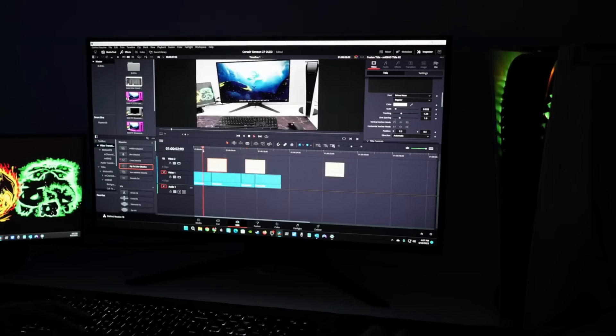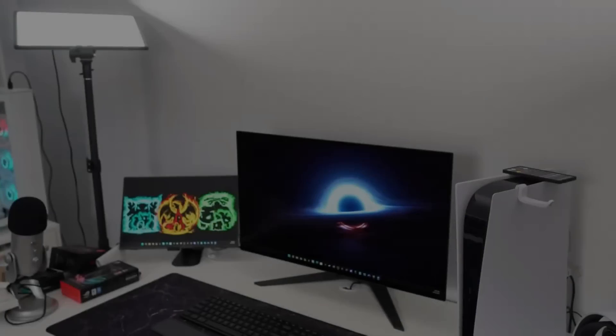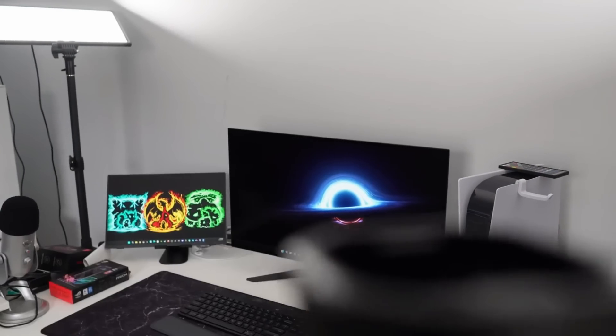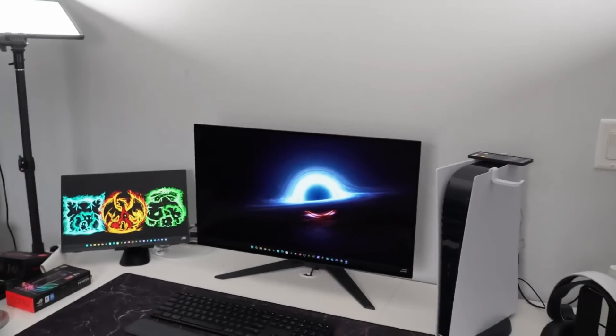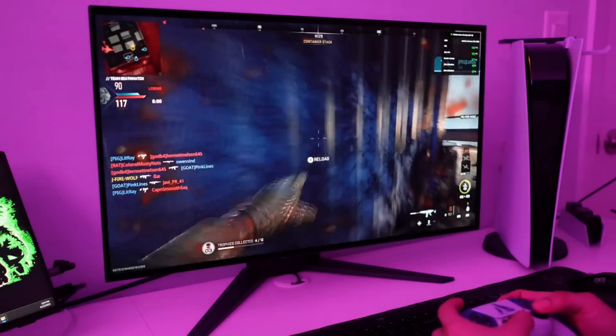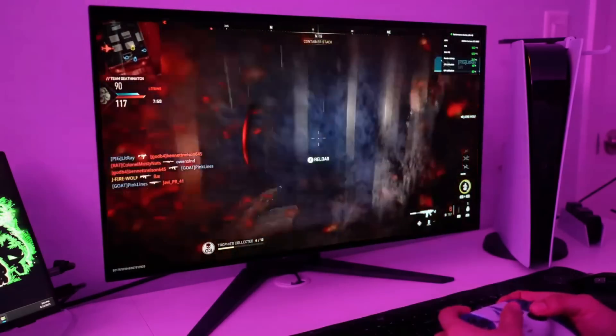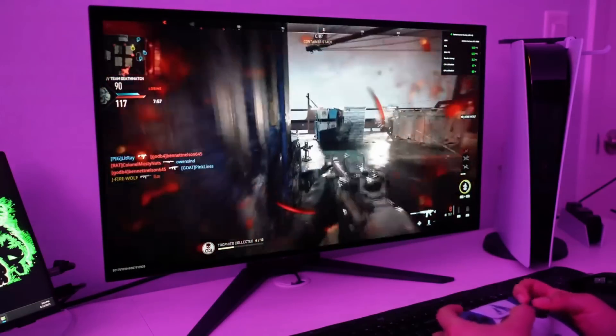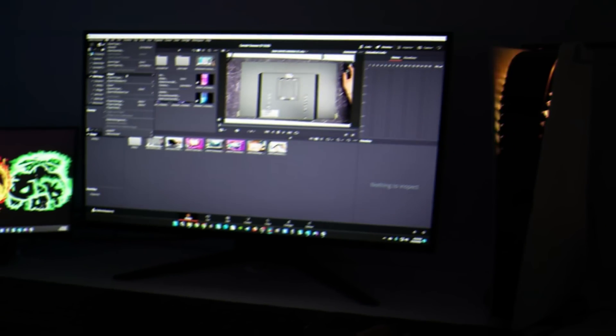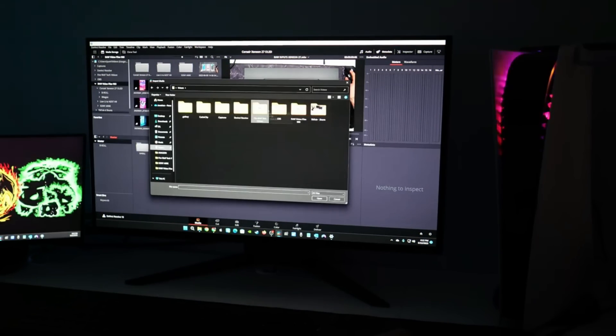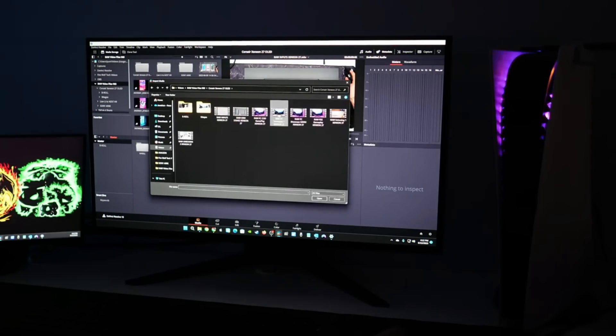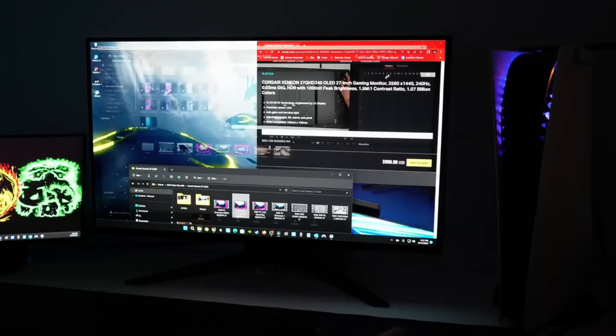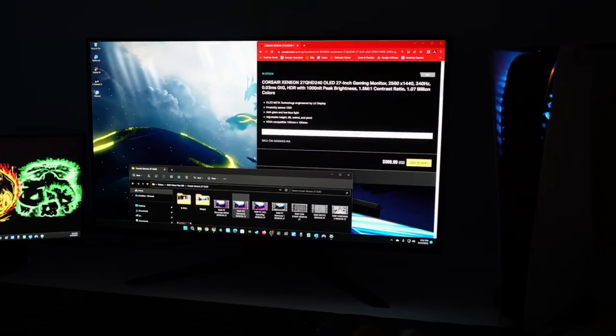Whether you prefer HDR or not, this display excels in that area as well, creating realistic colors and contrast that make digital landscapes appear to be right in front of you. Although the PS5 caps out at 120Hz, the additional refresh rate headroom also aids in maintaining a sense of immersion.